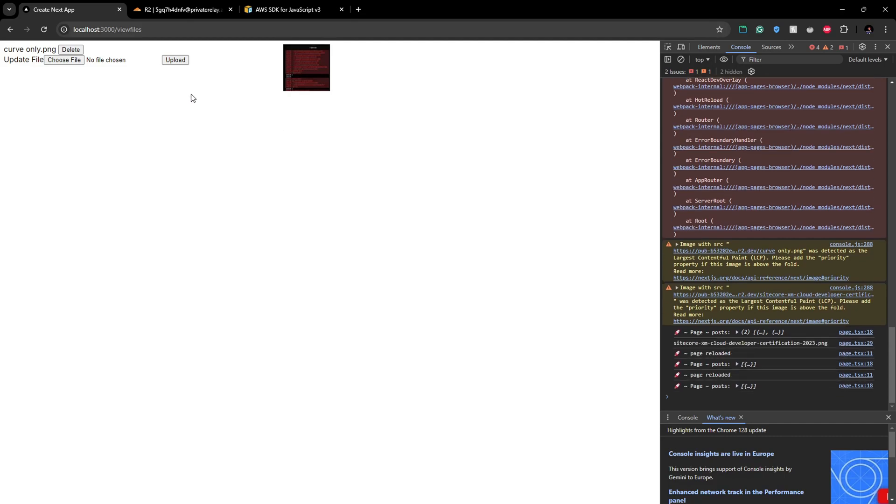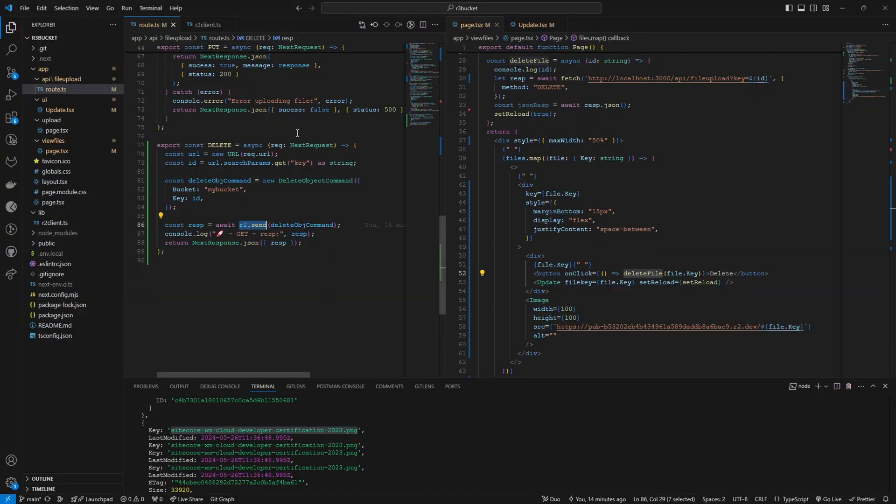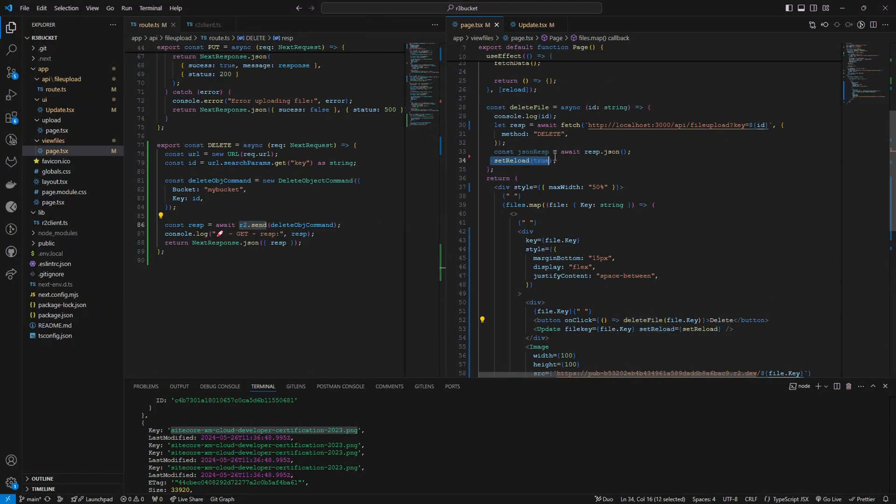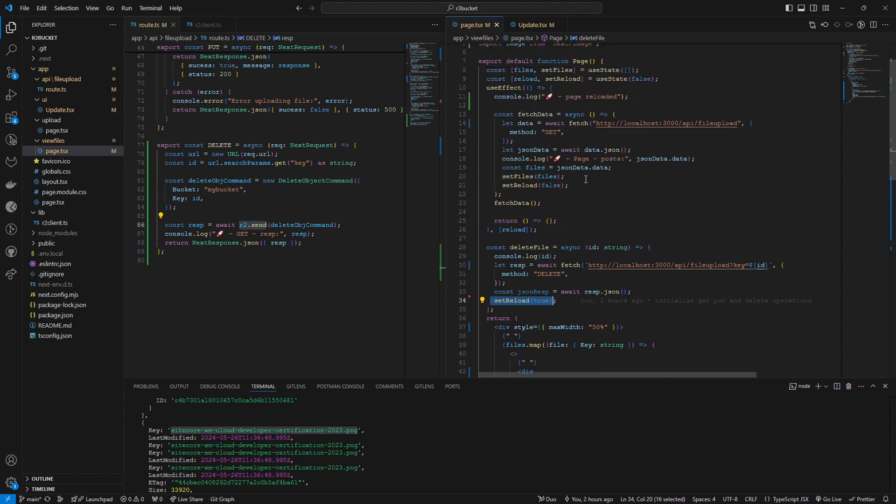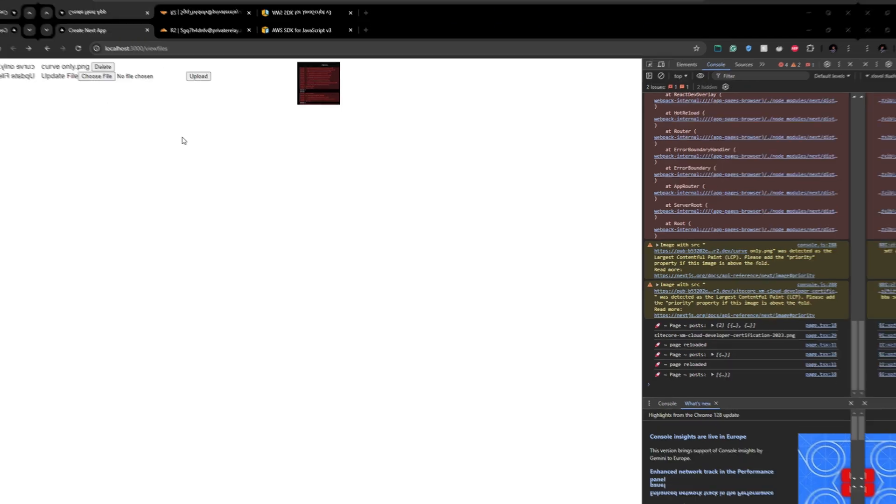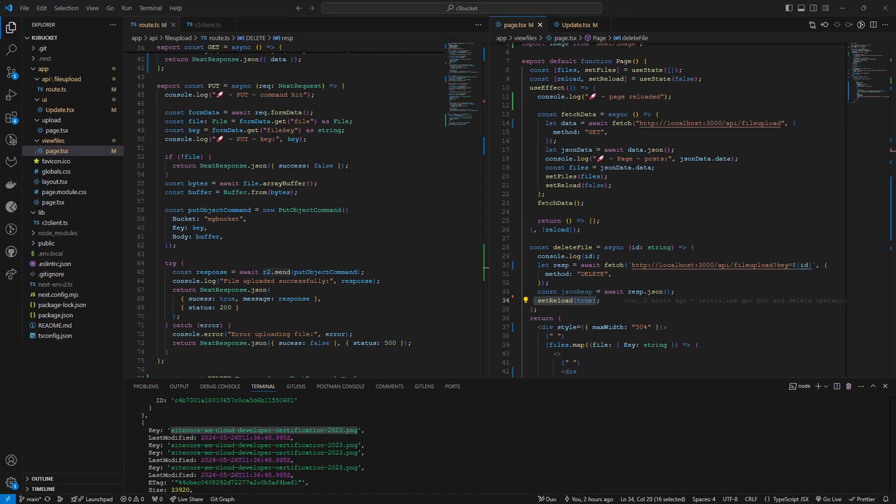You can see it got deleted. So after the file is successfully deleted I am reloading the page. So then the page reloads and you can see the file is deleted.